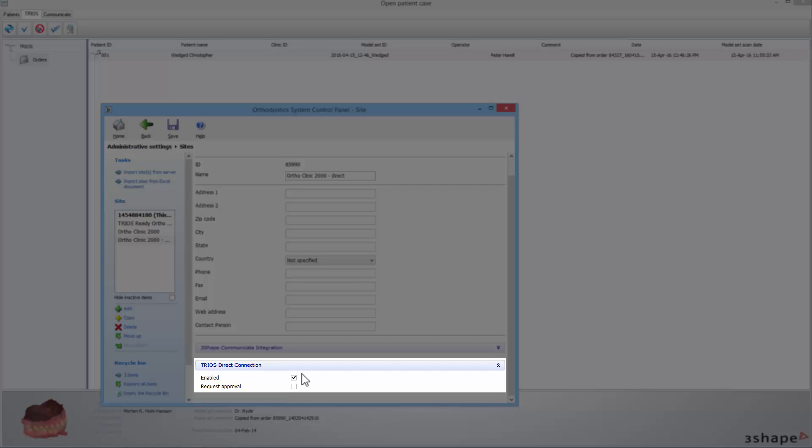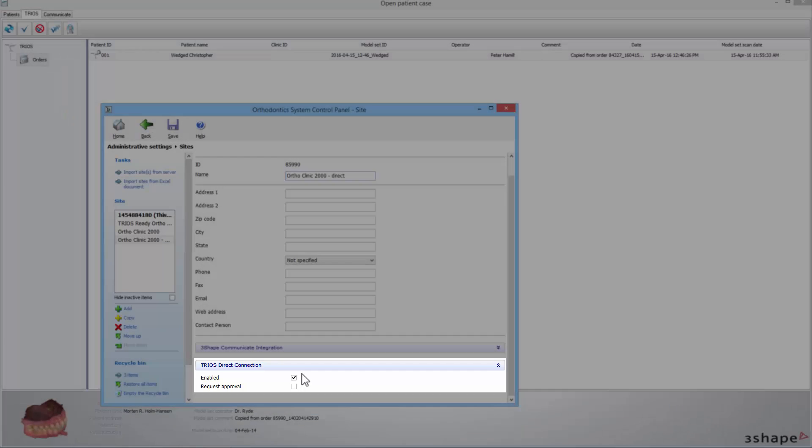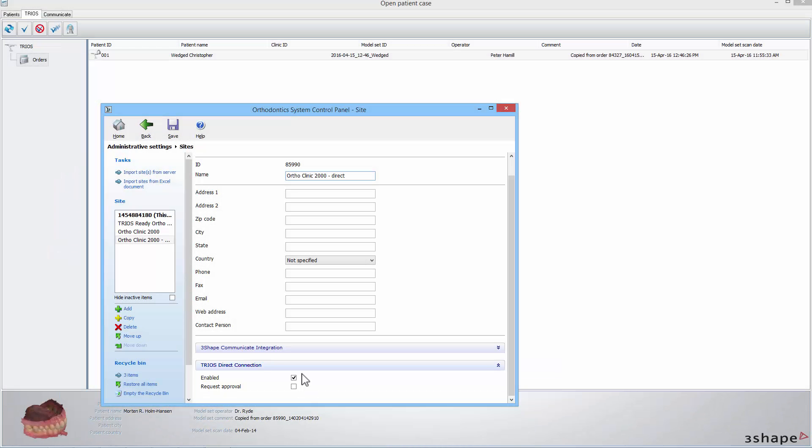The program always adds the previously non-existent sites to the list, automatically enables the corresponding communication integration, and gives the user a chance to edit the information regarding this site. When you finish editing the site data, click the Save button.